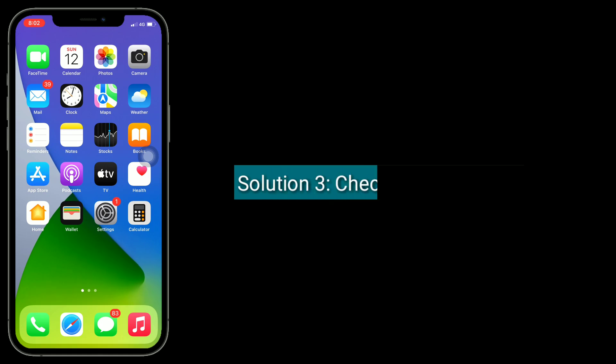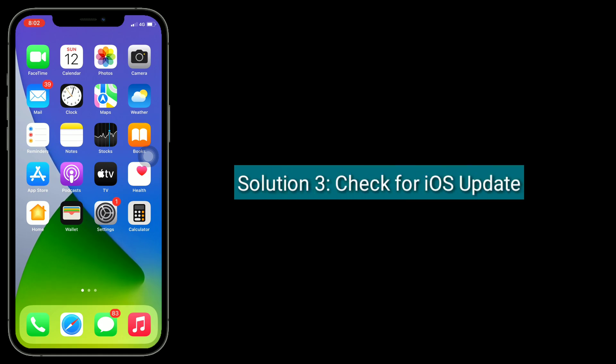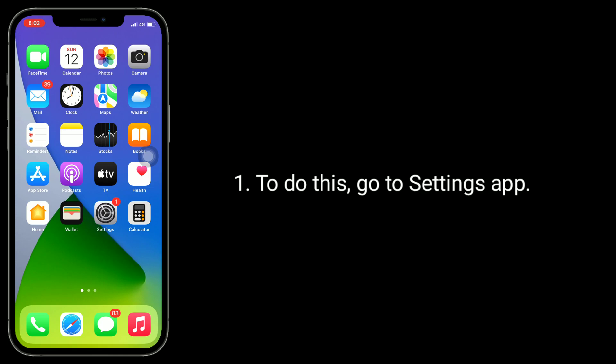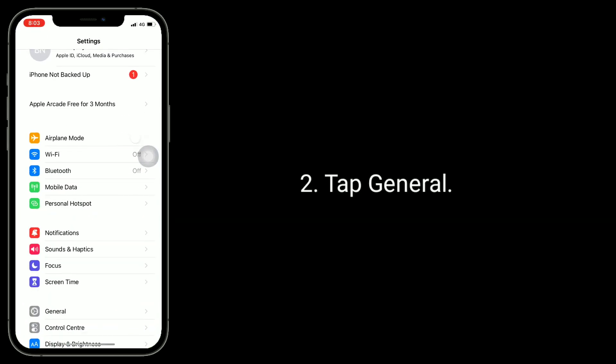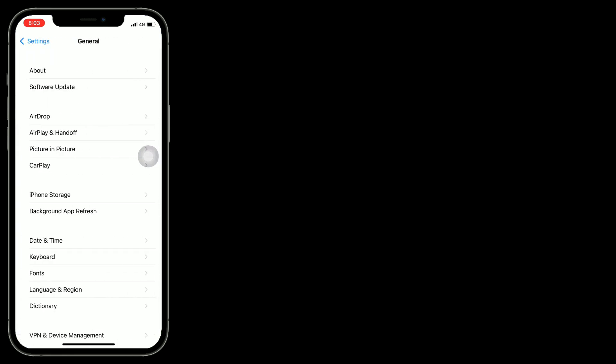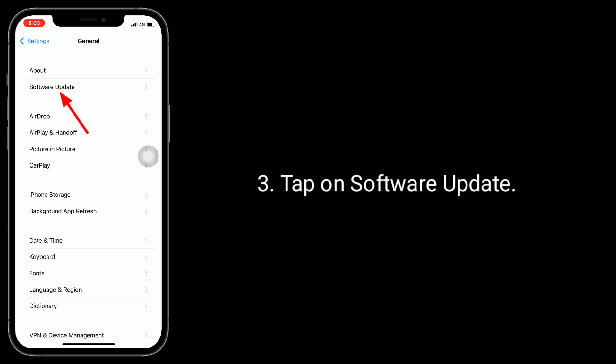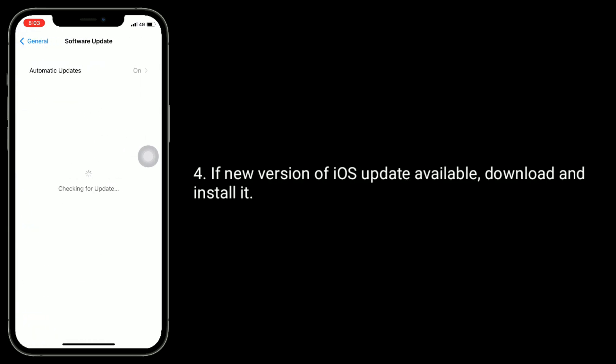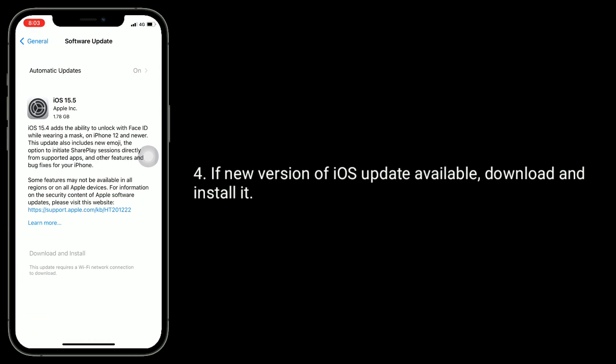Third solution is check for iOS update. To do this, go to Settings app, tap General, tap on Software Update. If new version of iOS update available, download and install it.